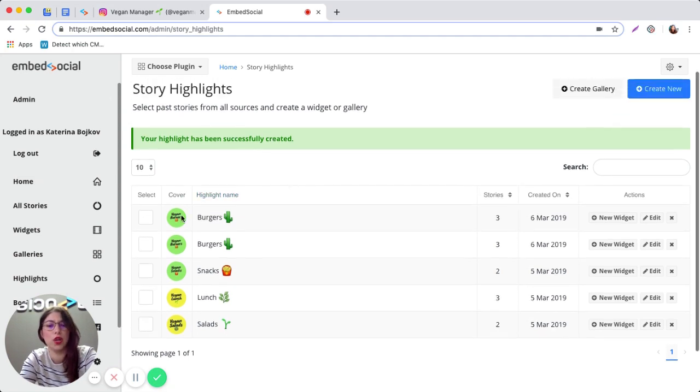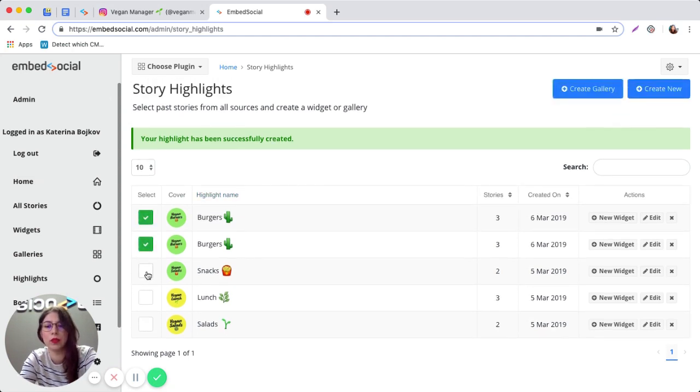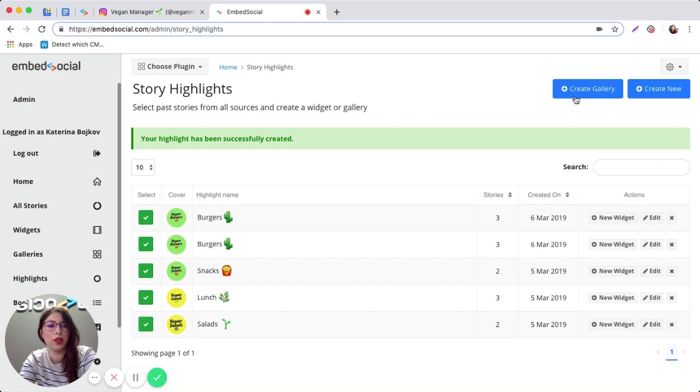Now that your Instagram highlights are created, you can just go ahead and select them all and create a gallery.